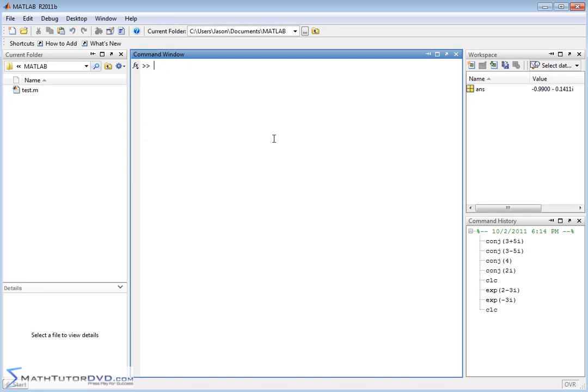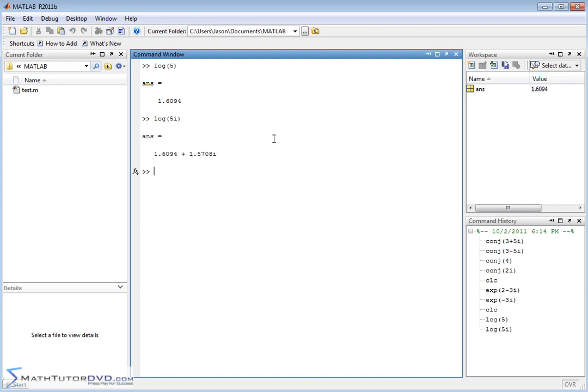Same thing is true of logarithms. Logarithm of obviously a number like 5, we expect it to return a number. What about logarithm of 5i? Most low-end calculators won't know what to do with that, but MATLAB understands complex numbers. It'll return the pure complex result for you, no problem.